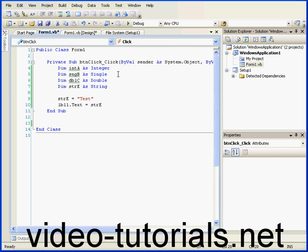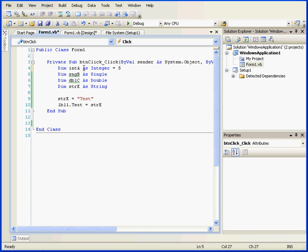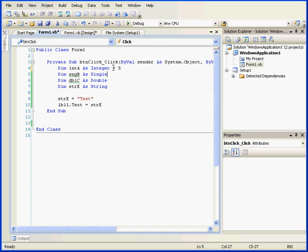Variables can be declared and initialized at the same time. For example, here we have integer A declared as an integer and initialized with a value of 5.